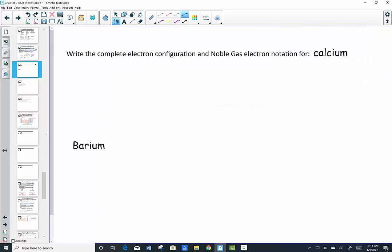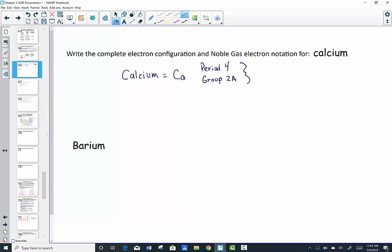Let's write the complete configuration and then the noble gas notation for calcium. When you find calcium on the periodic table, its symbol is Ca, it's in period 4, group 2A — calcium is number 20. Period 4 tells me I'm going to have 4 shells, n equal 4. Group 2A tells me I'm going to have 2 valence electrons — that's why it lives where it lives.